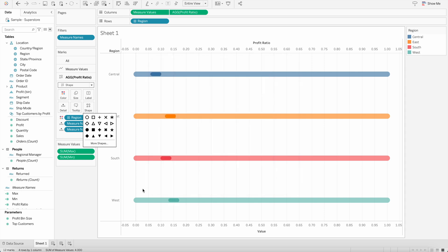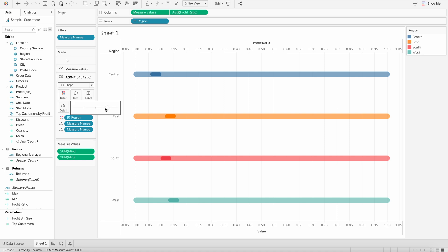And if I use that, you will see here, the rounded rectangle is created. And now I will go here and increase the size as per my requirement. And you can see here, it is looking really nice as well.